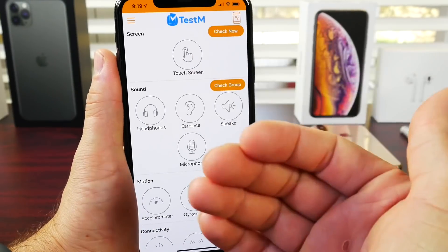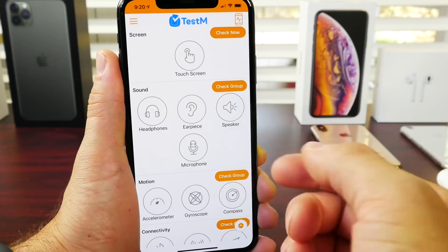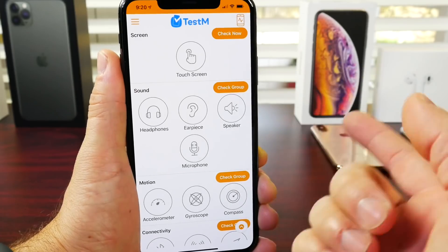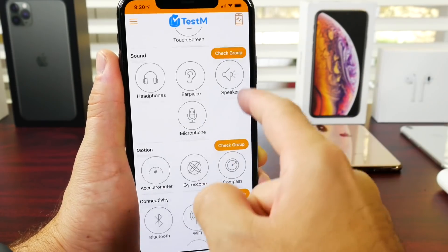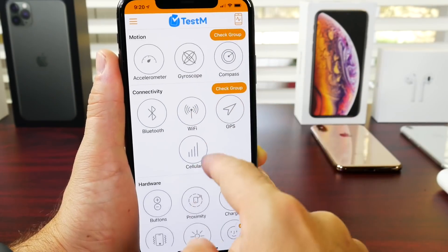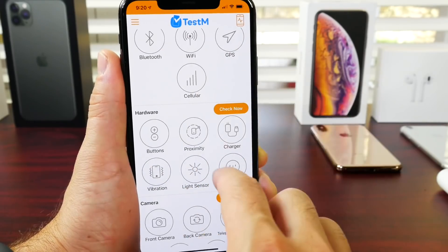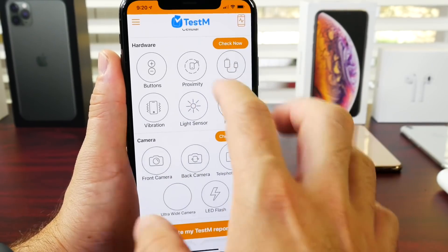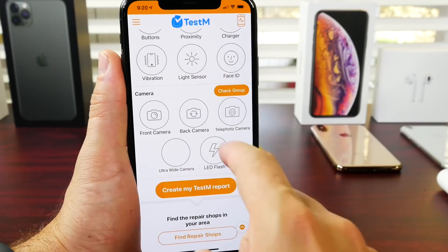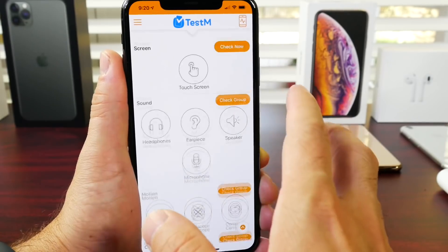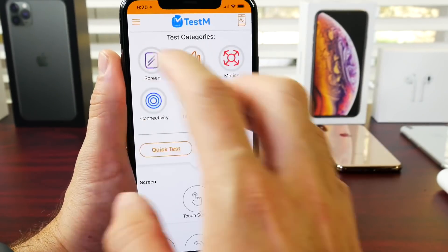It's very useful if you go to purchase a secondhand device from someone else and you want to test the display, the earpiece, the microphones, the speakers, the Bluetooth connection, Wi-Fi, etc. It has all kinds of tests that you can perform, including cameras. It's very useful. Let me show you how it works — it's very simple.